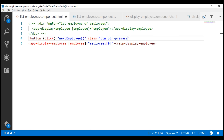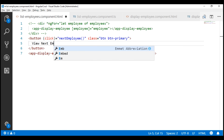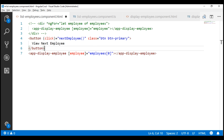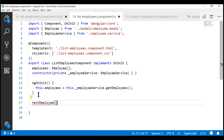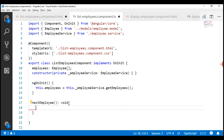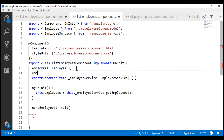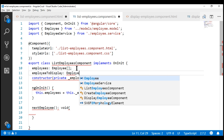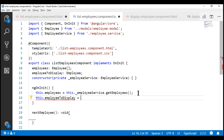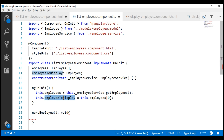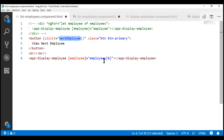Let's also use the Bootstrap button classes btn and btn-primary to style the button, with the text 'View Next Employee'. Let's also include two HTML break elements for spacing between the button and the child component directive. Now I'm going to create a property called employeeToDisplay of type Employee. In ngOnInit, I'll initialize this property with the first element in our employees array, and then bind to this property in the view template instead of binding directly to employees[0].